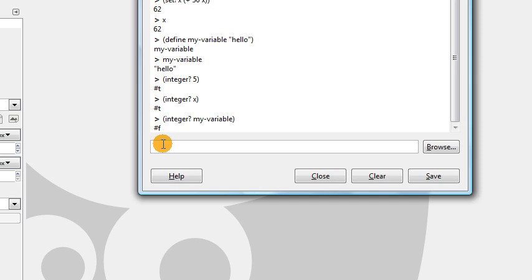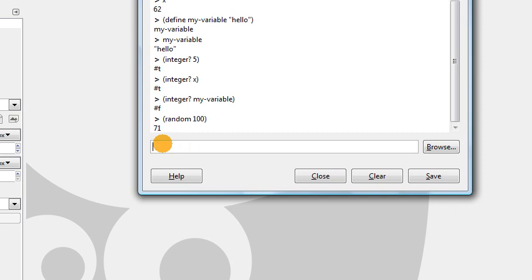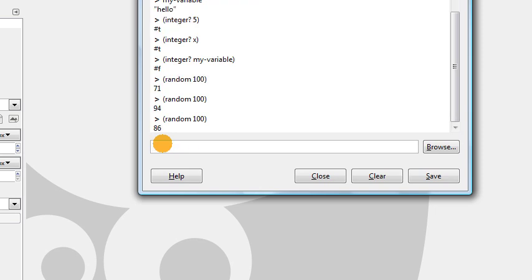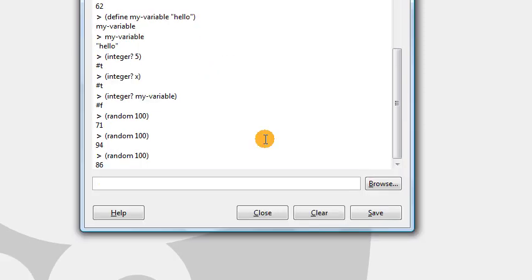We also have a function in Scheme which allows us to generate random numbers. I can generate a random integer less than 100, and we get the value of 71. Or if I do the same thing again, I'll get another random number less than 100. Those are some of the basic functions built into the programming language Scheme.